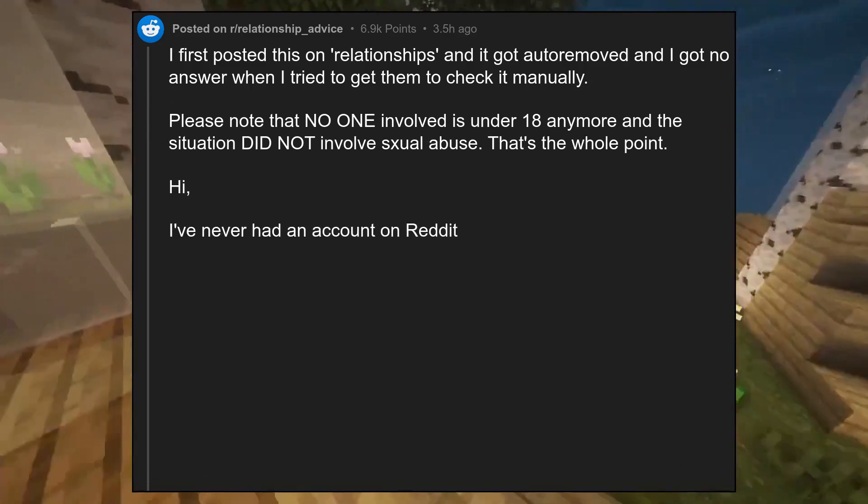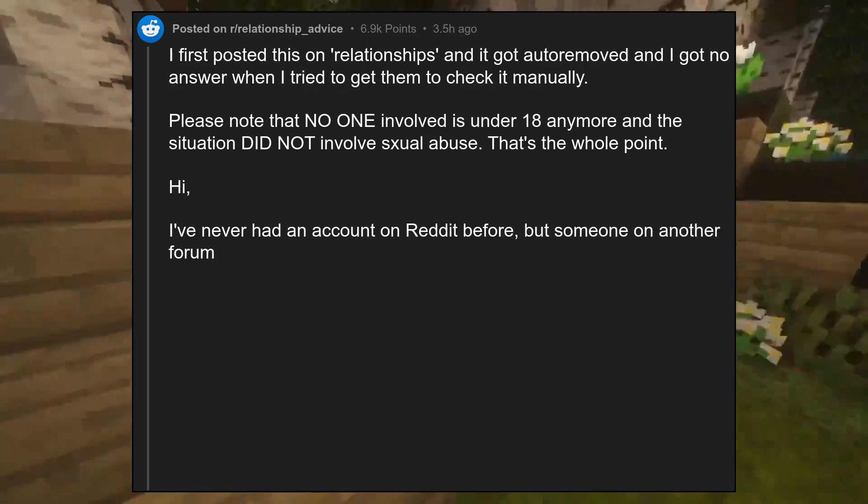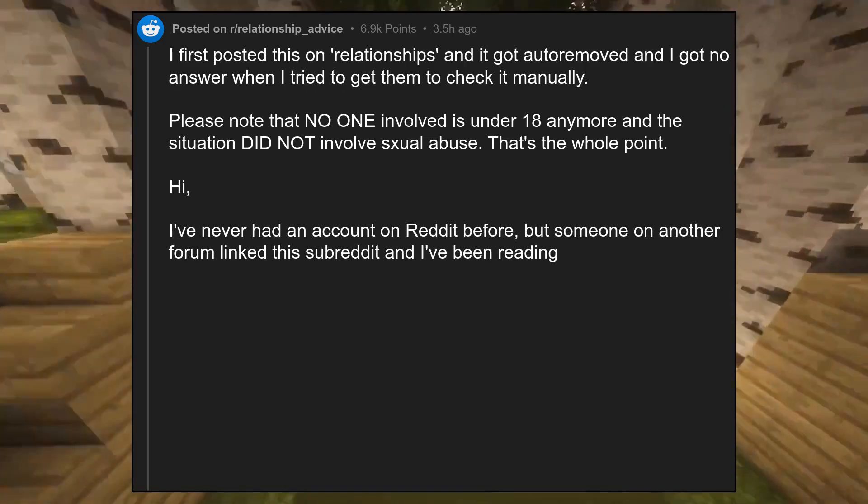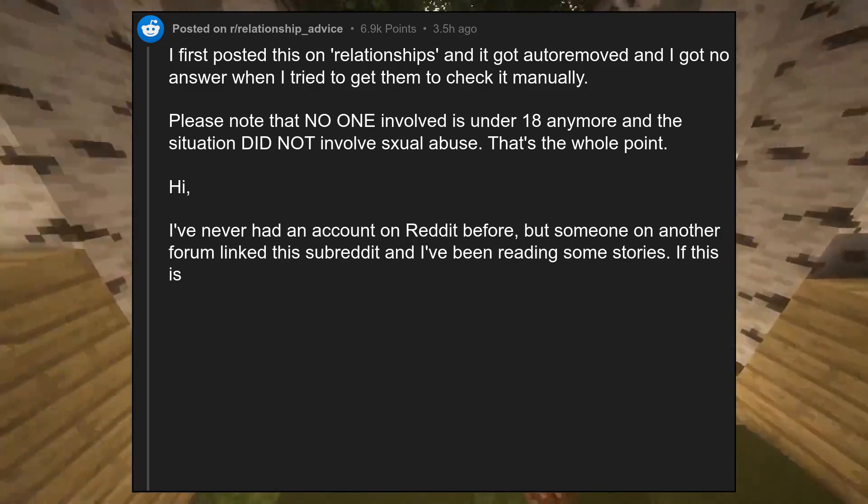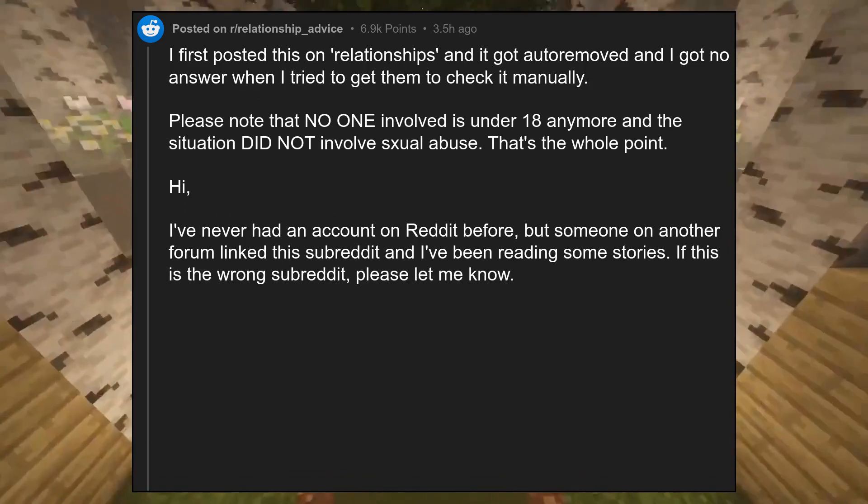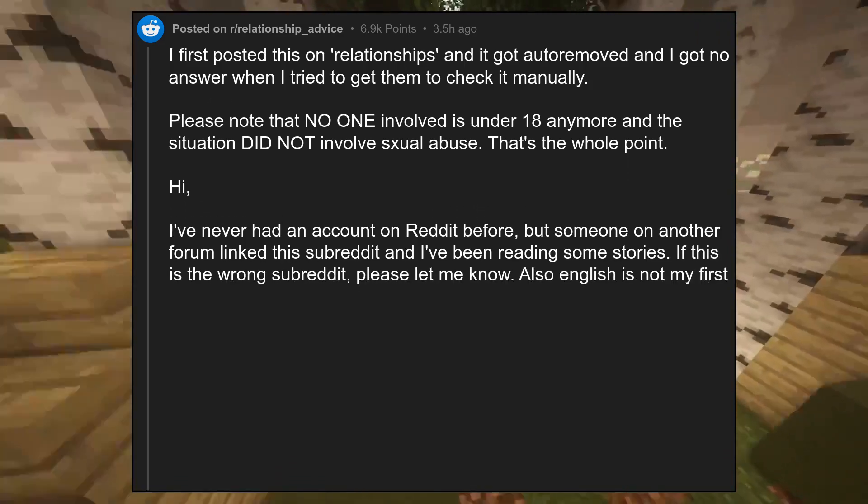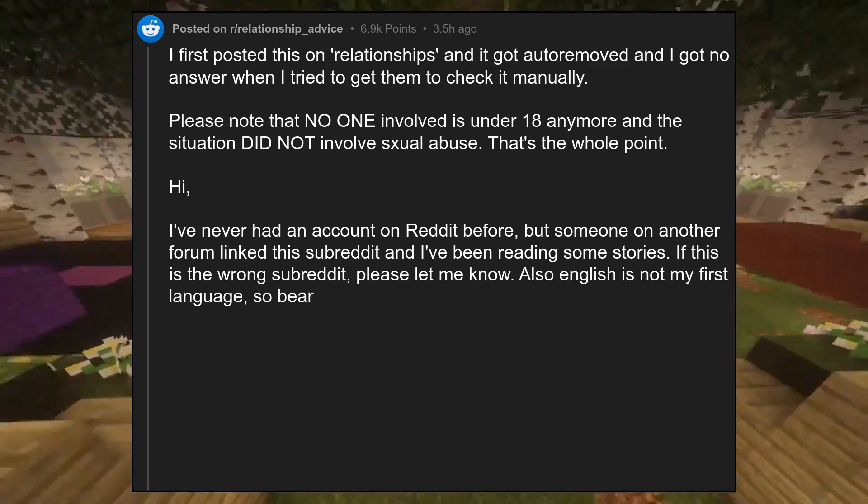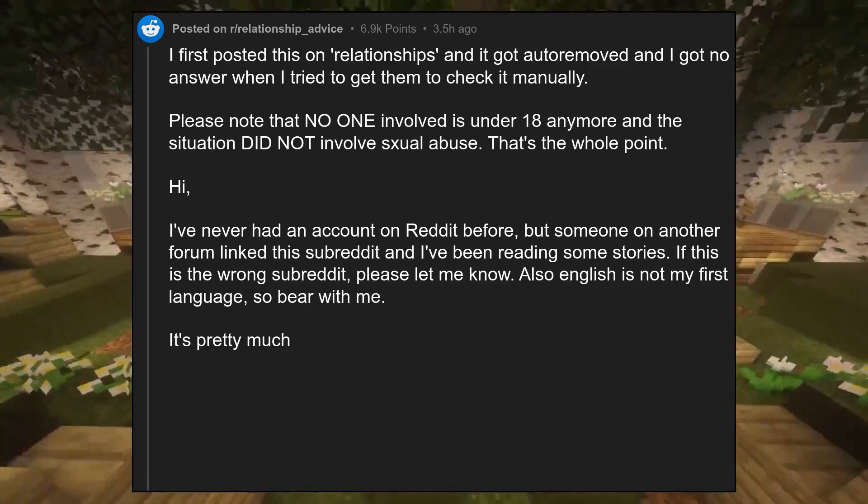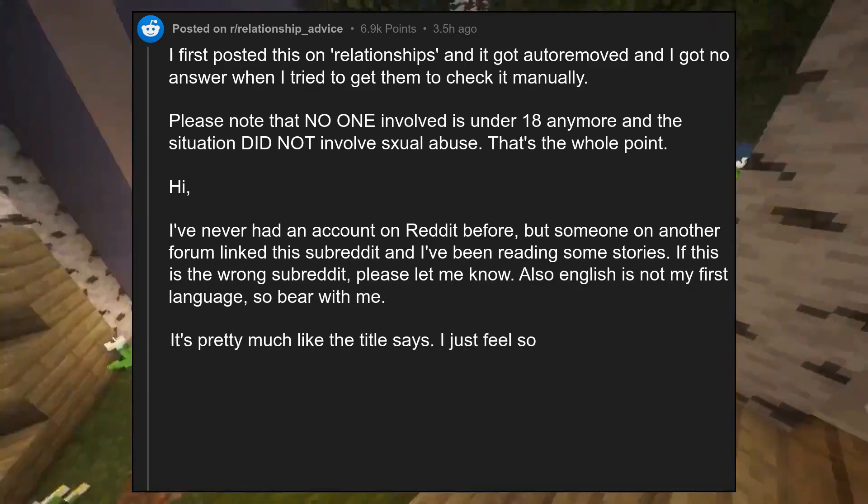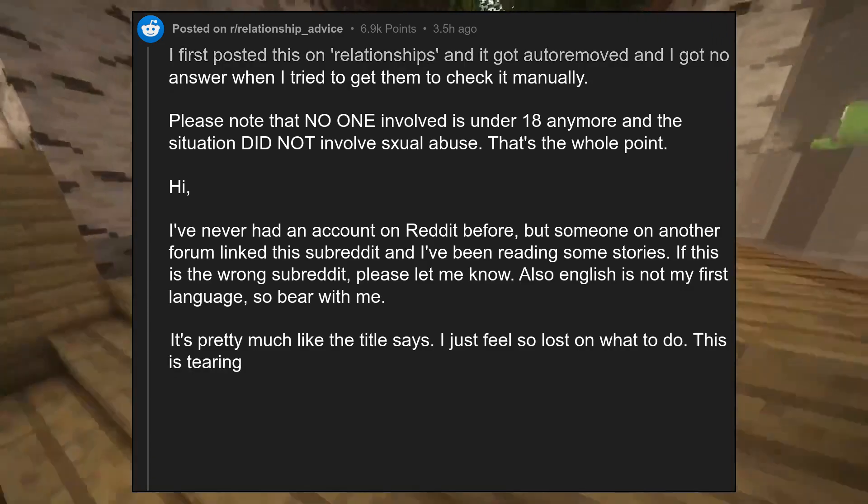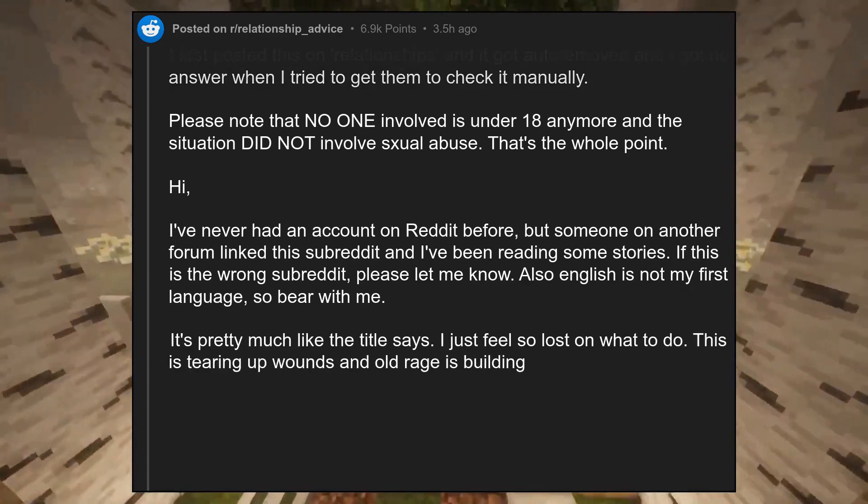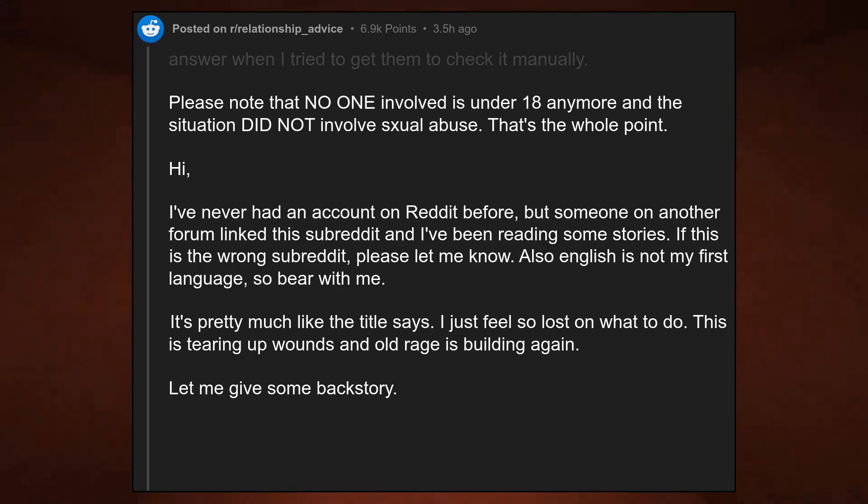I've never had an account on Reddit before, but someone on another forum linked this subreddit and I've been reading some stories. If this is the wrong subreddit, please let me know. Also English is not my first language, so bear with me. It's pretty much like the title says. I just feel so lost on what to do. This is tearing up wounds and old rage is building again.